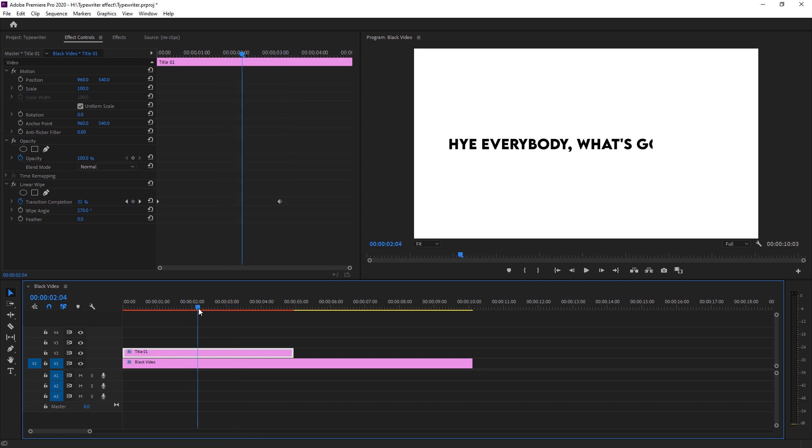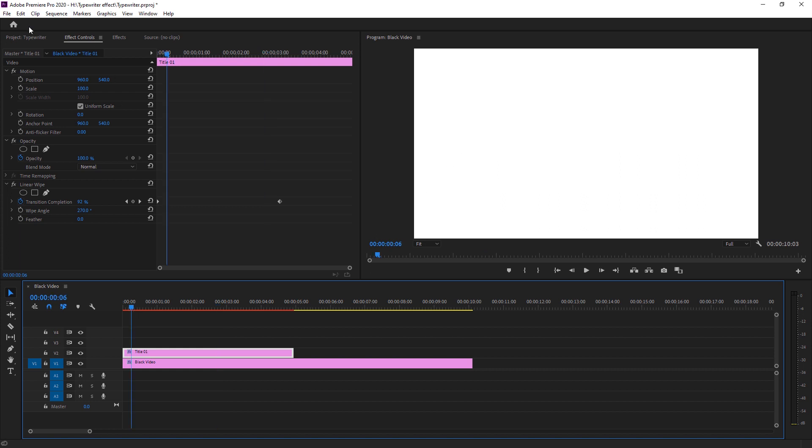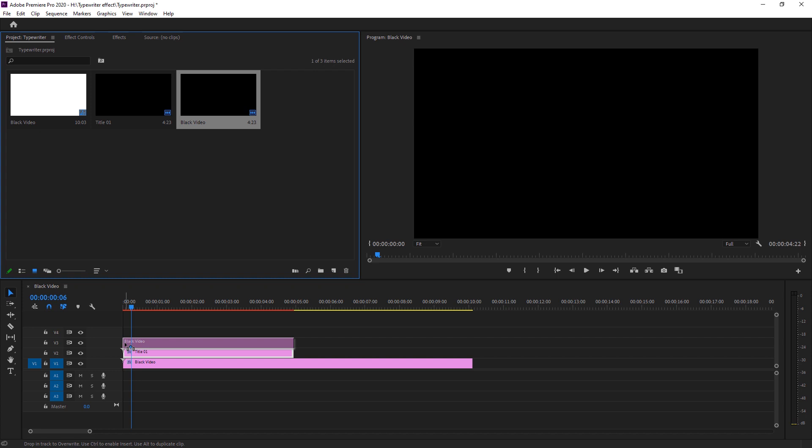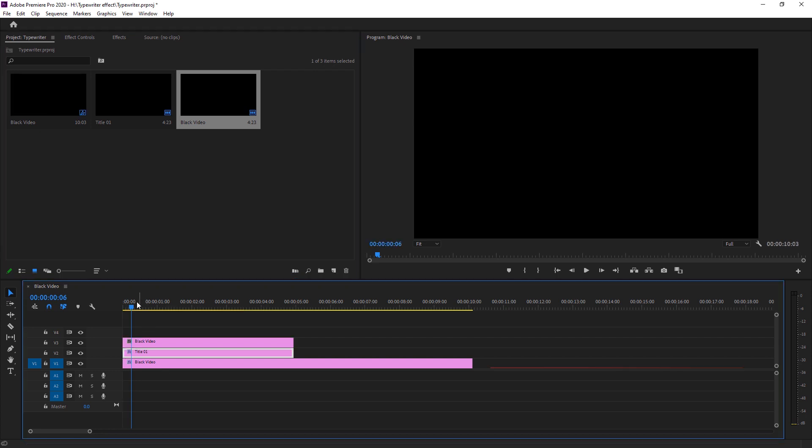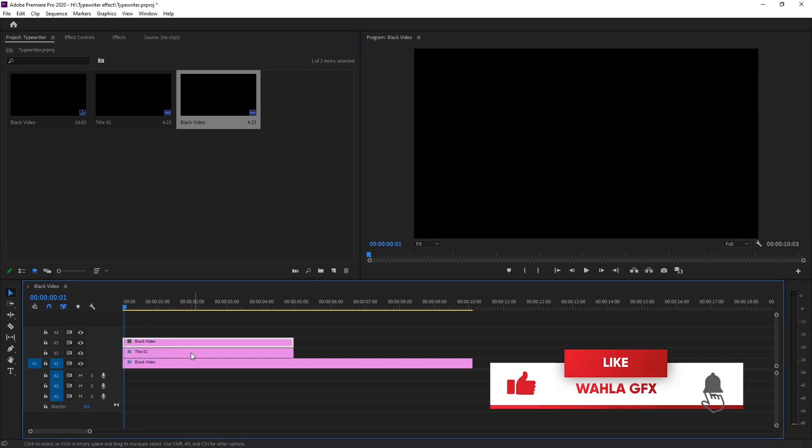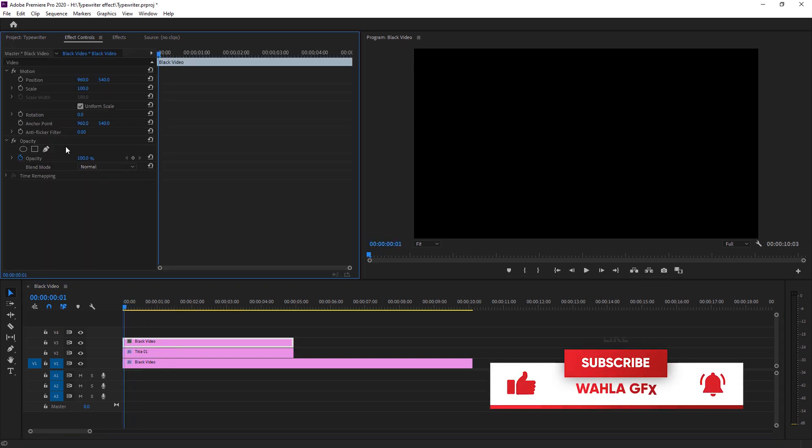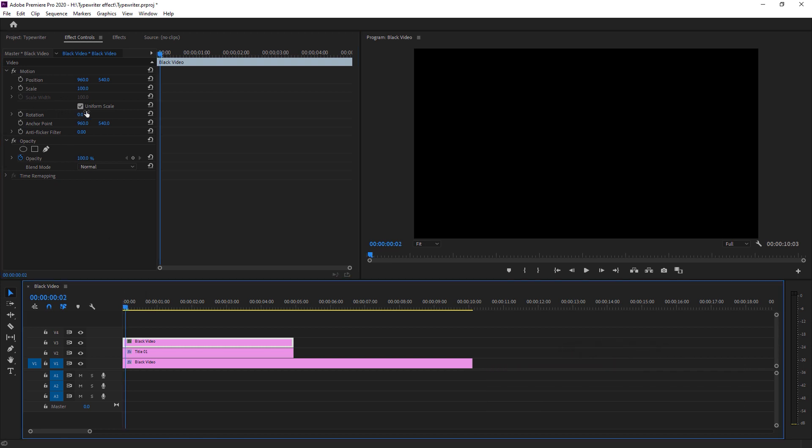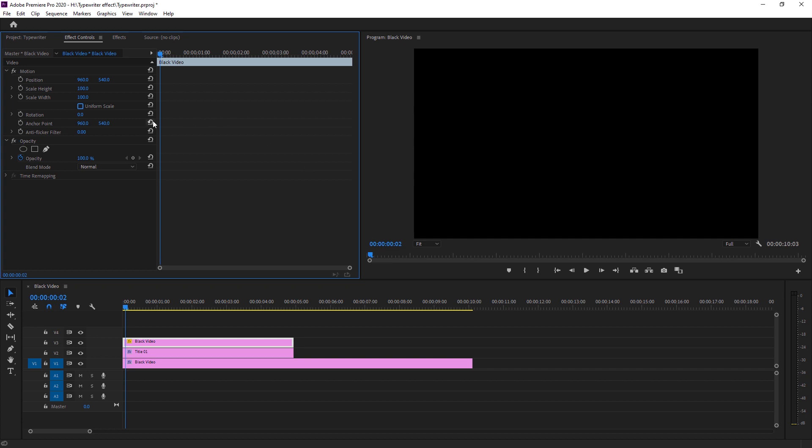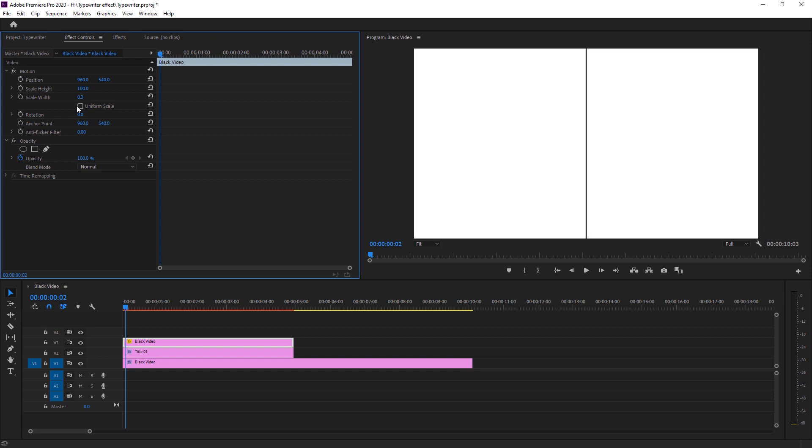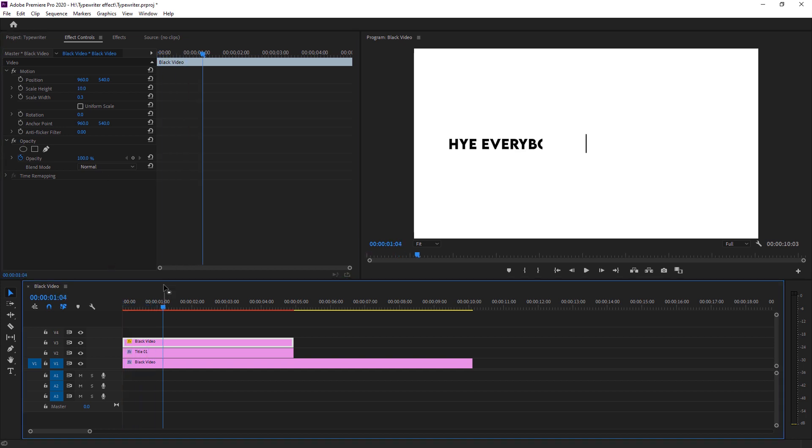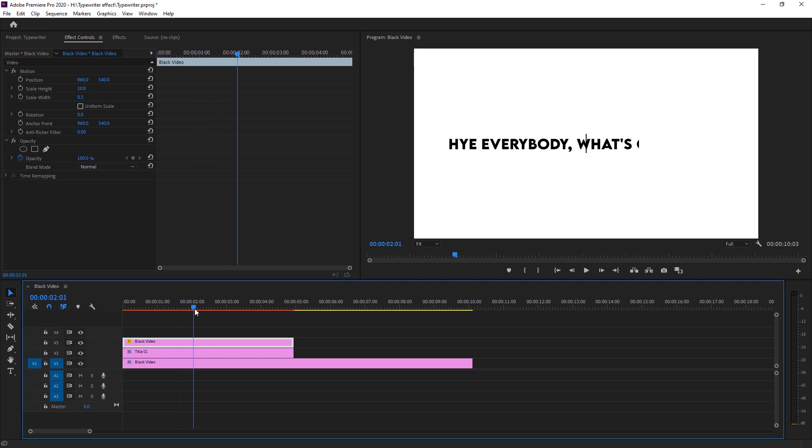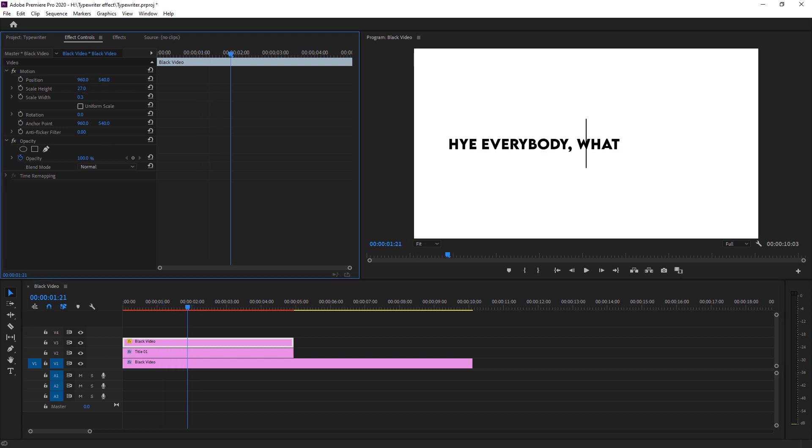So after this, we need a black part that is blinking with our text and moves forward when our text is moving forward and moves back when our text is moving back. For that, I just go to project and drop our black video that we already created on our timeline. Now working on our black video. So for that, I'm just unchecking this uniform scale to make it a black bar. I just changed the scale width to 0.3 which is a perfect size. I'm just changing the height of our bar respective to our text. So I'm just moving forward. And now let's take a look. What is the perfect size of our blinking bar? So here you go. It's a perfect size.